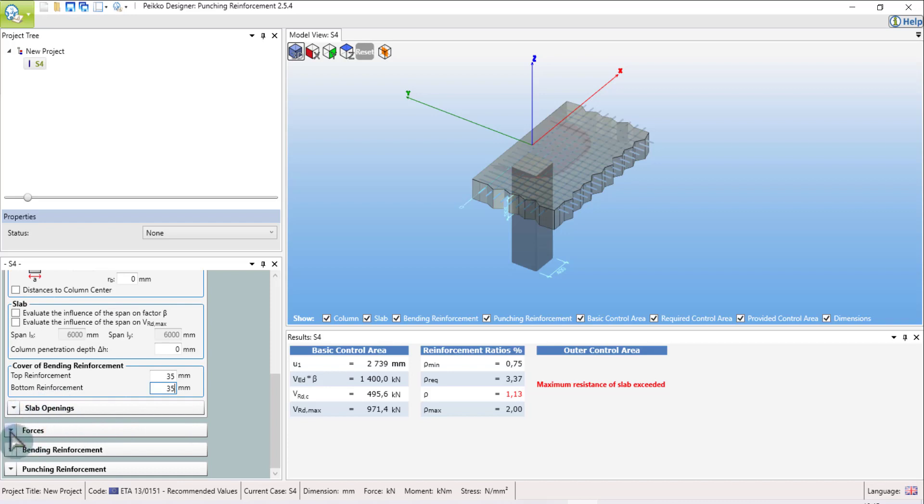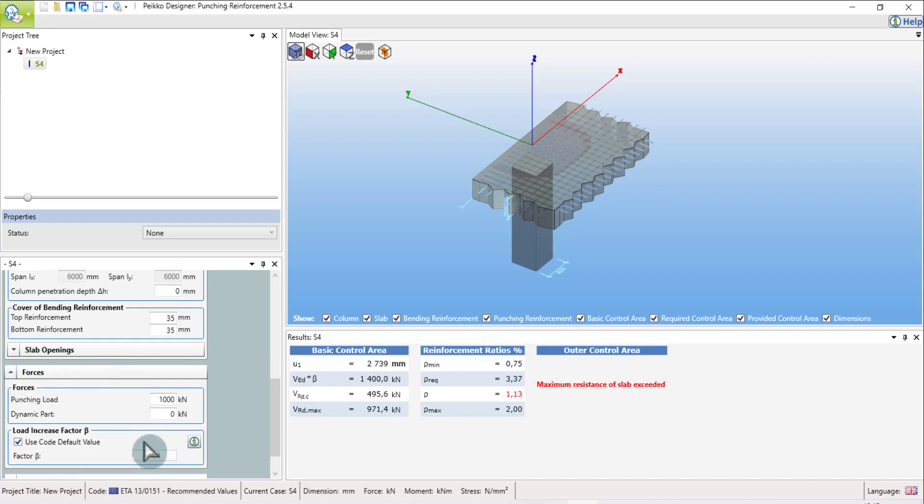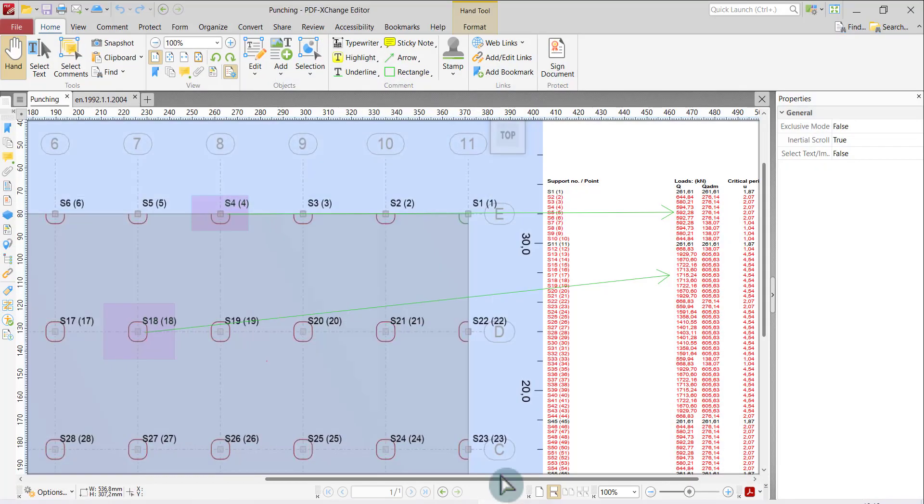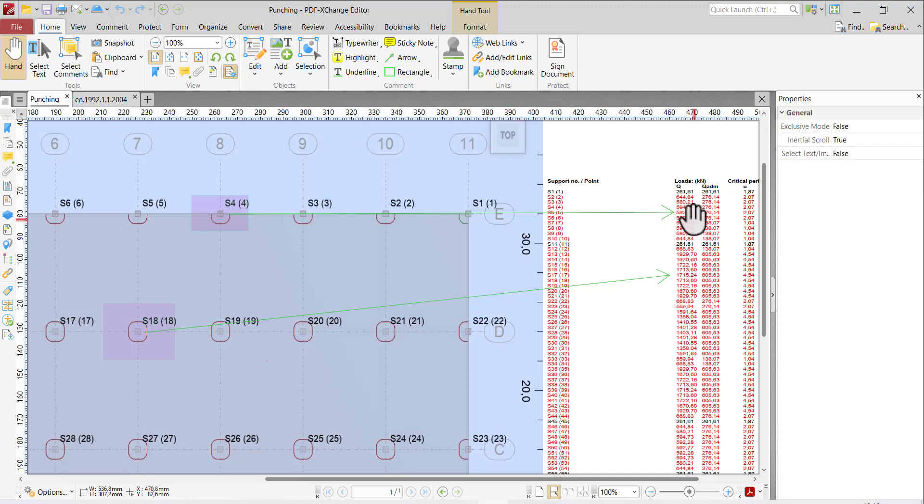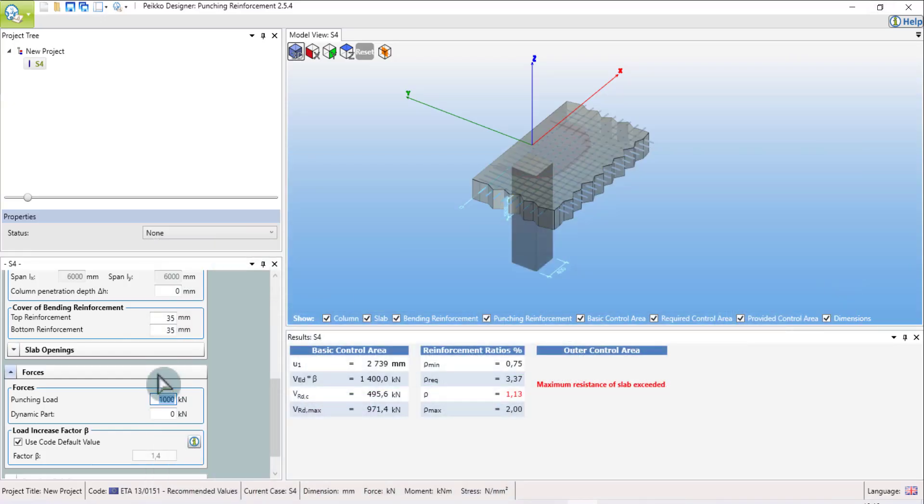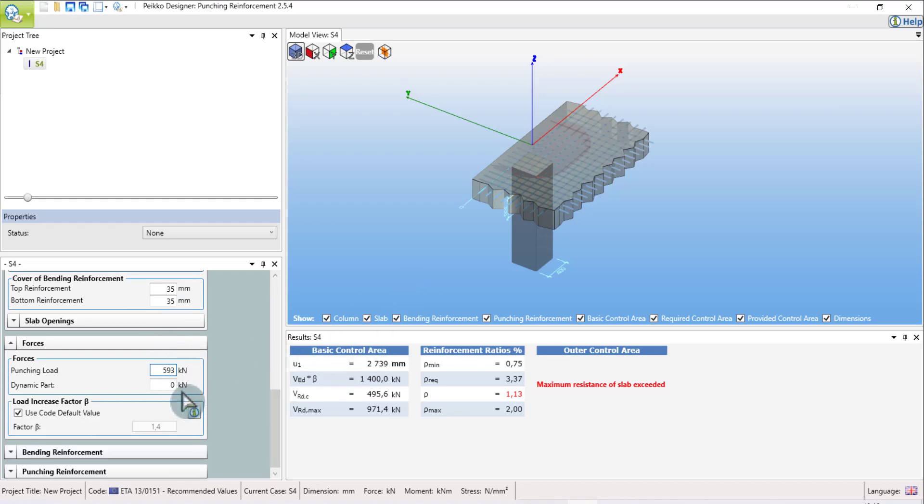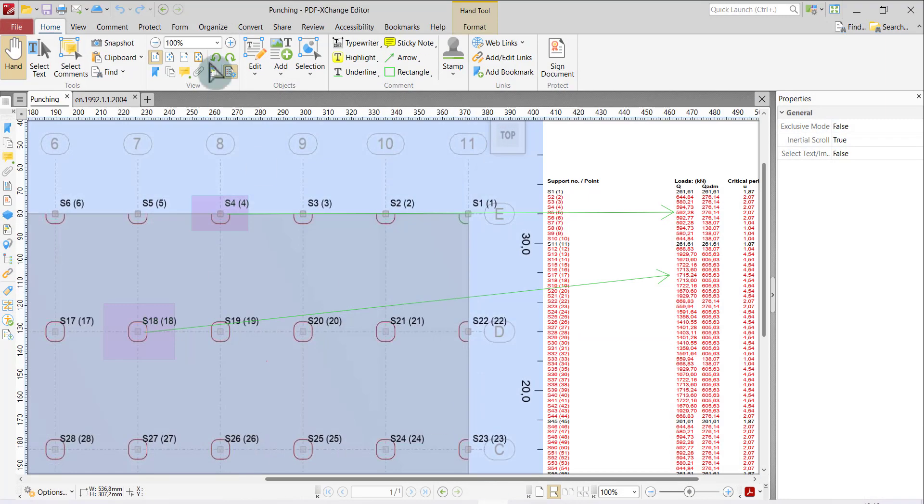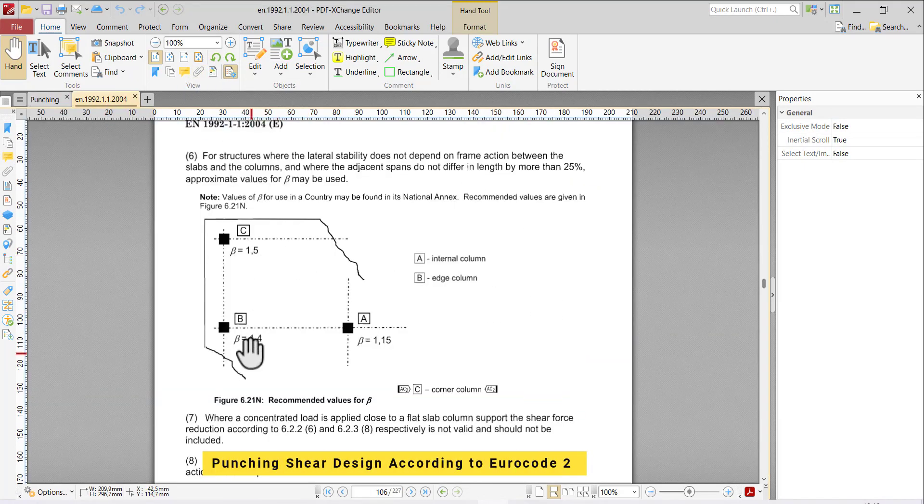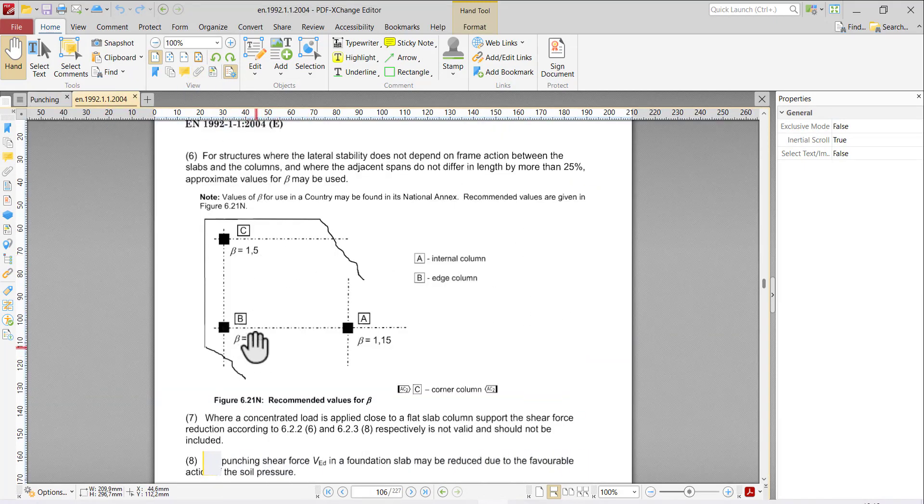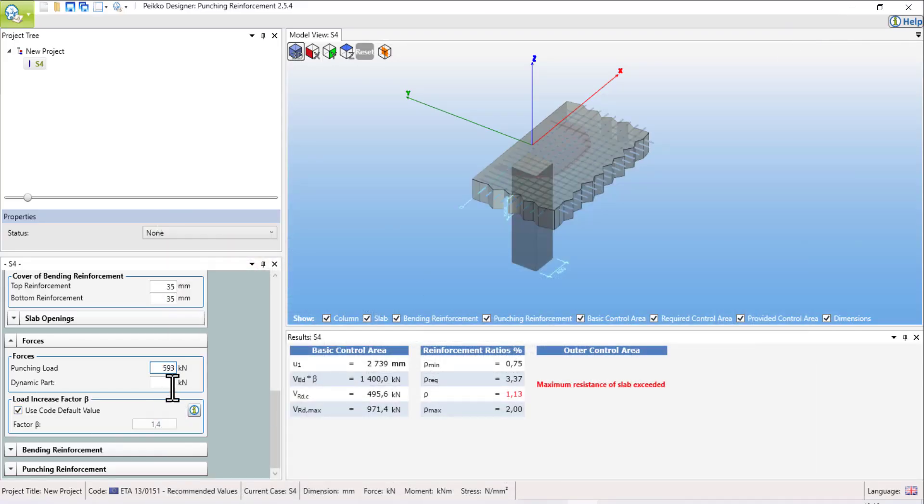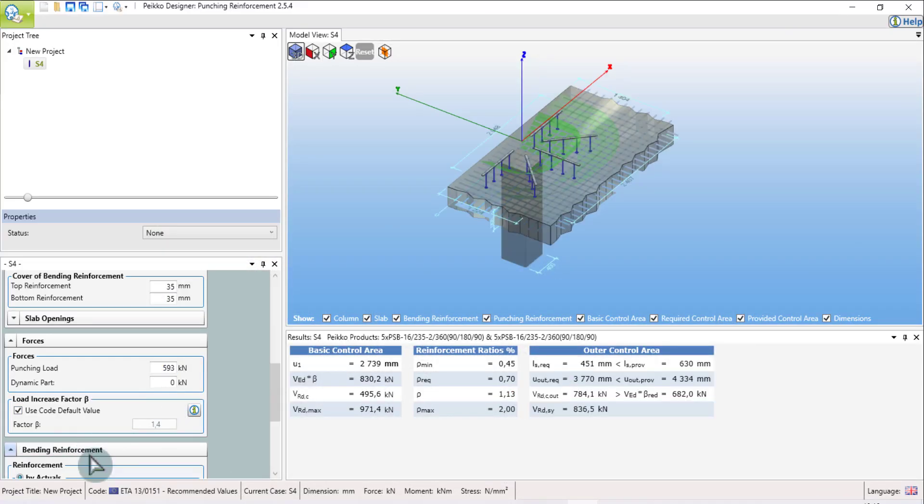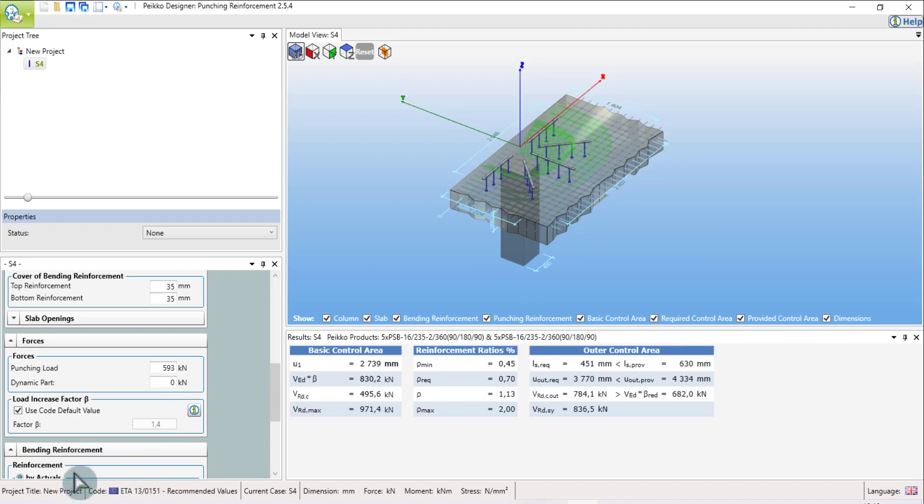There is no opening, and we can put the load. The load, I go to the design: 592, 593. If you see, the beta factor is 1.4. We can go back to the code. If you look, it's correct according to the code. 1.4 is correct, but the design is not passed.